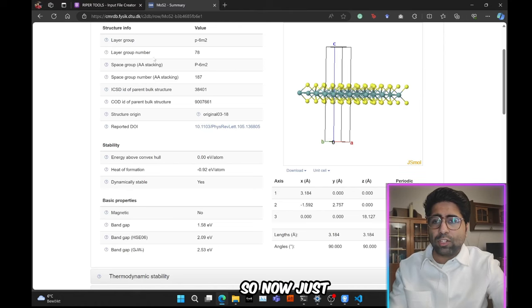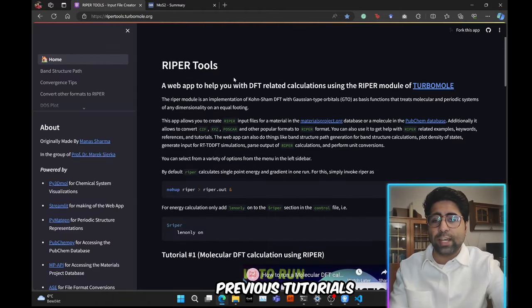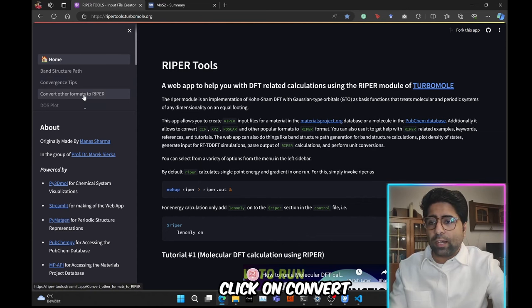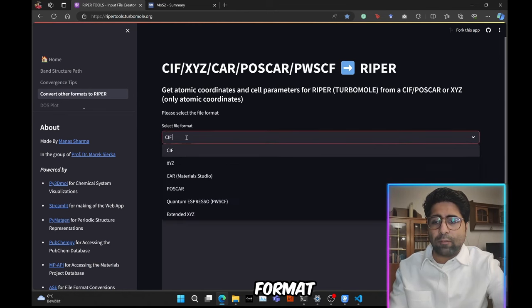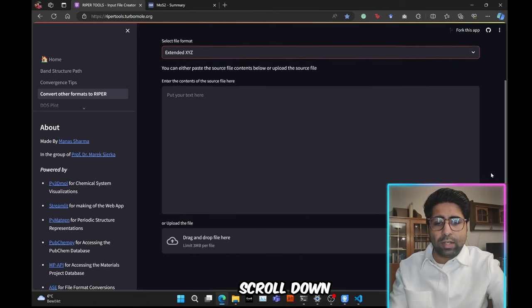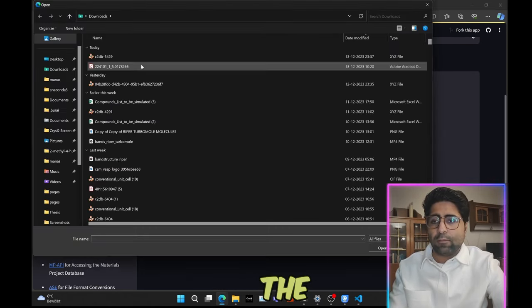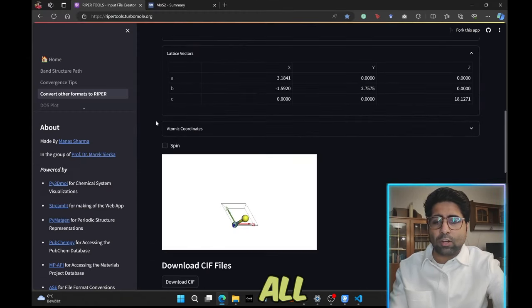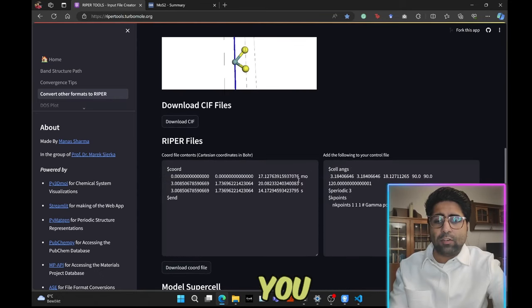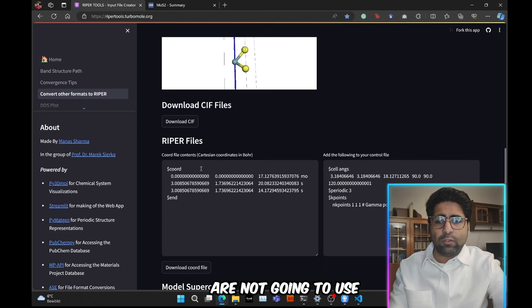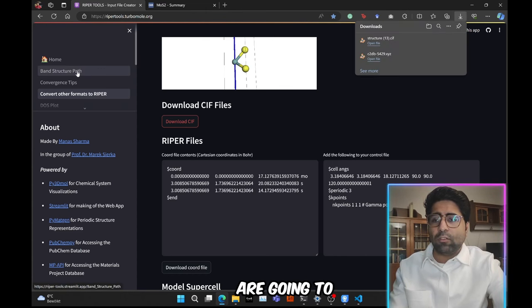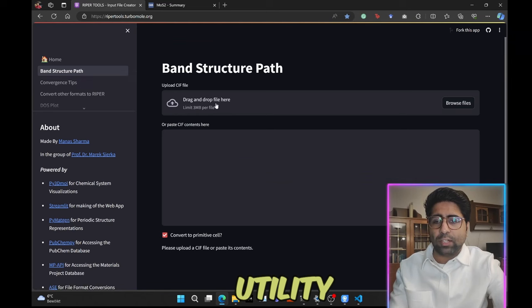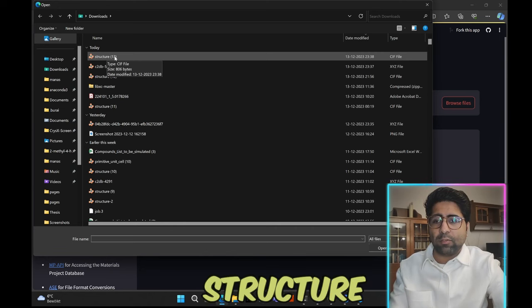Now just go ahead and open this Ripper Tools web app that we have been using in the previous tutorials as well. Here we will go ahead and click on convert other formats to Ripper. Then in the source file format, we will select extended XYZ. Then we will scroll down and click on browse files to upload the file that we just downloaded from the database. You will see that it has passed all the structural information here. You will see you get some Ripper input stuff here. But we are not going to use this.